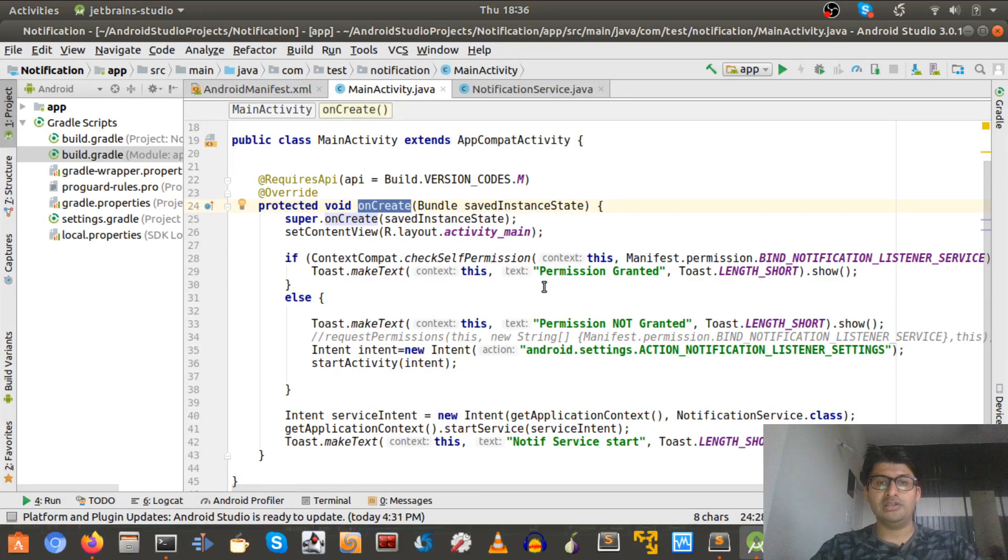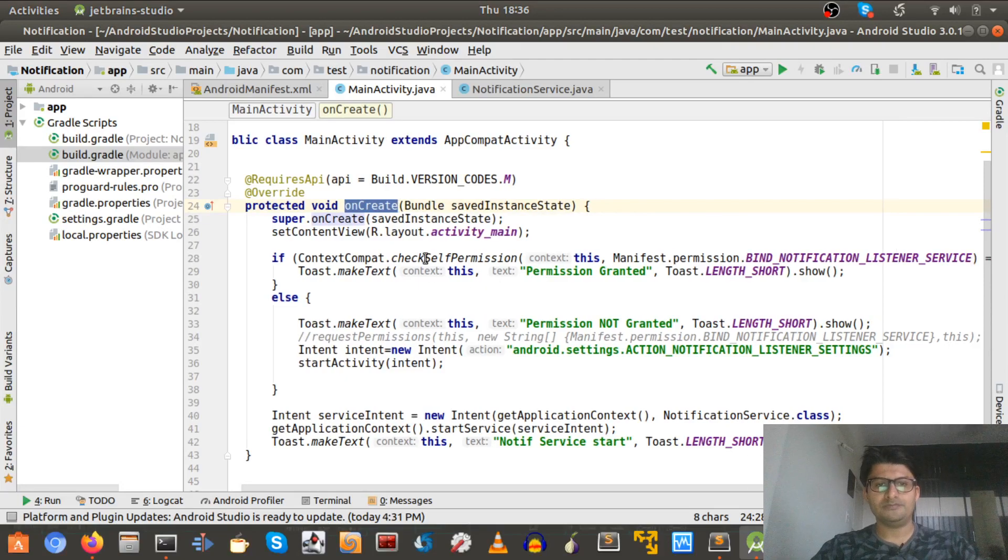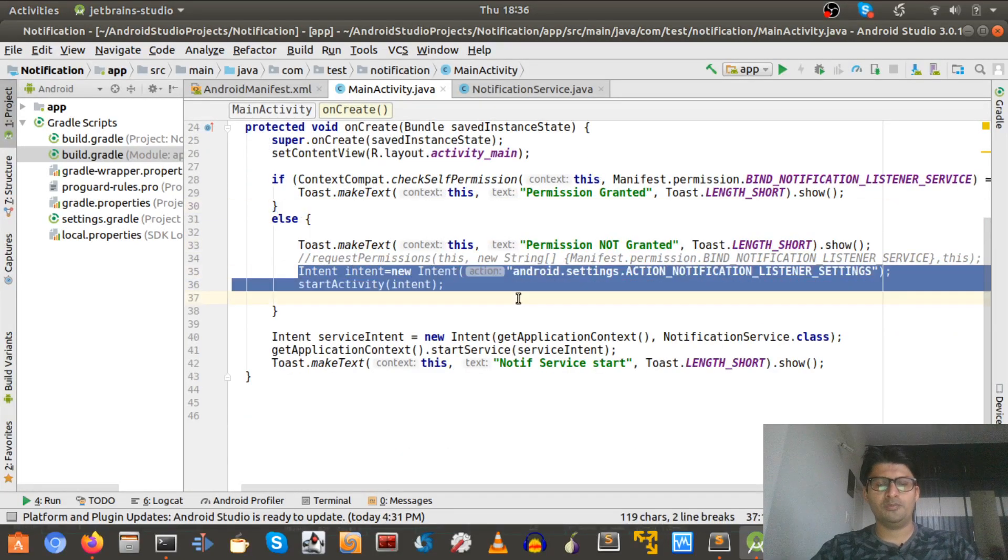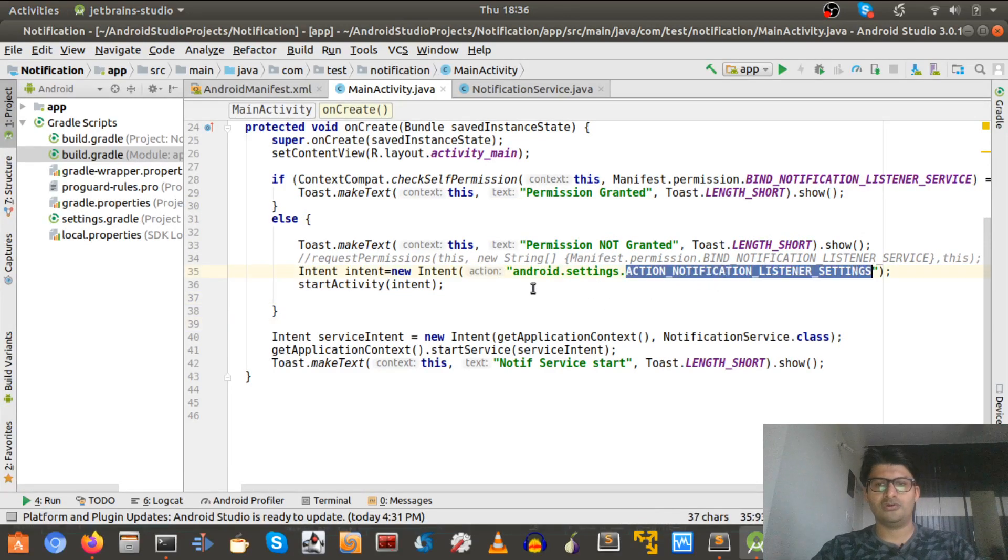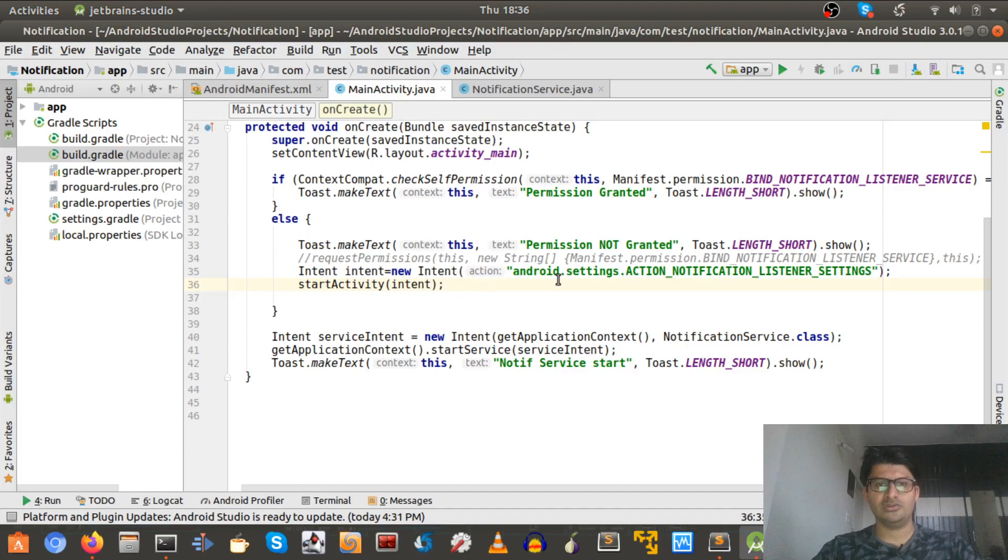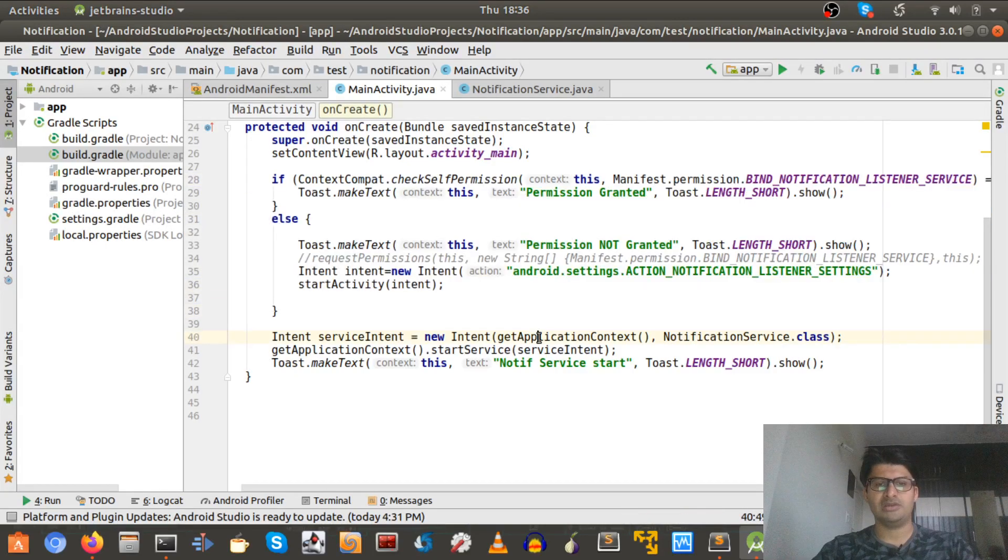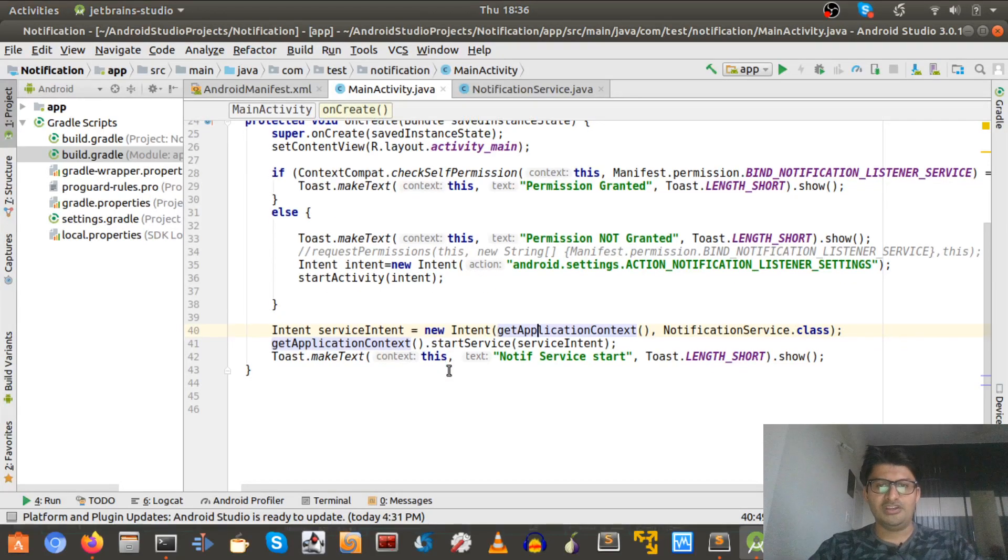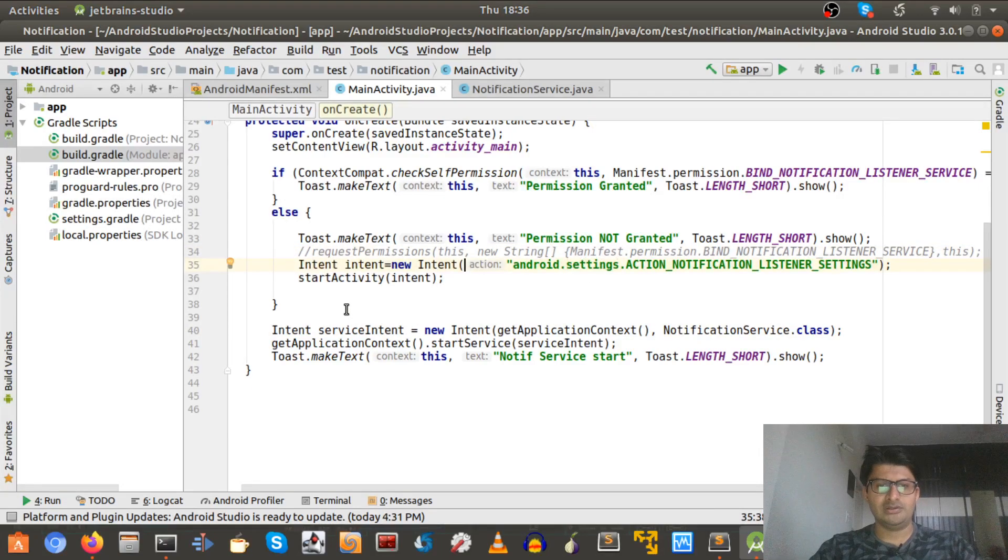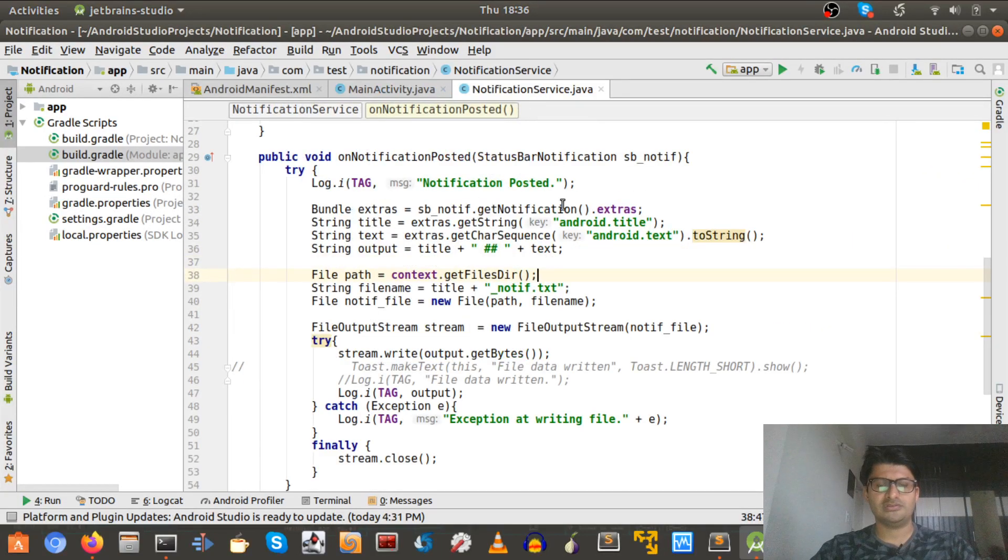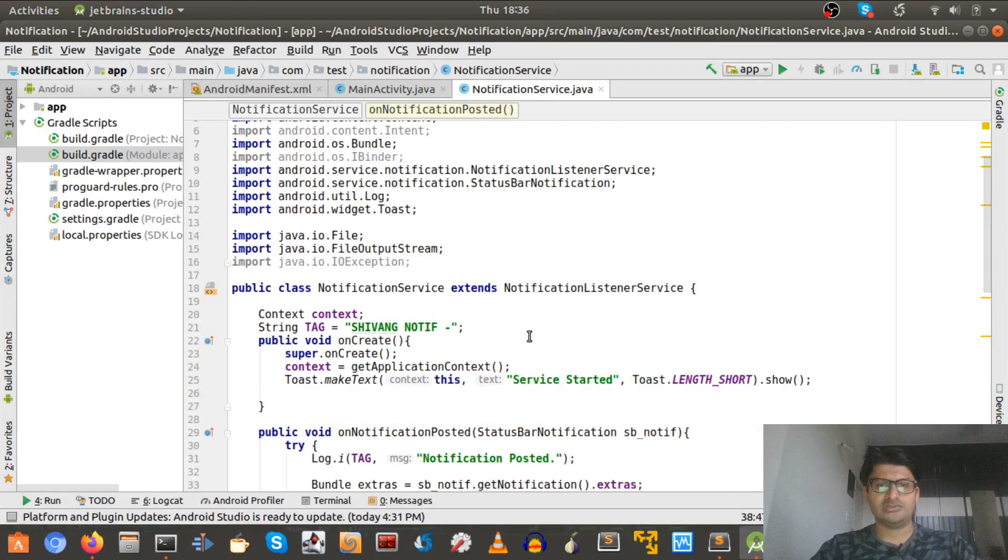But yes, we will need the permission that we will take it indirectly. So it checks the permission. If permission is not granted, we will open up the dialogue for enabling this notification reading access to the malware. In this case this is just a demo app, but in our case let's consider this is the banker. And once the permission is granted, we will just start a notification service.